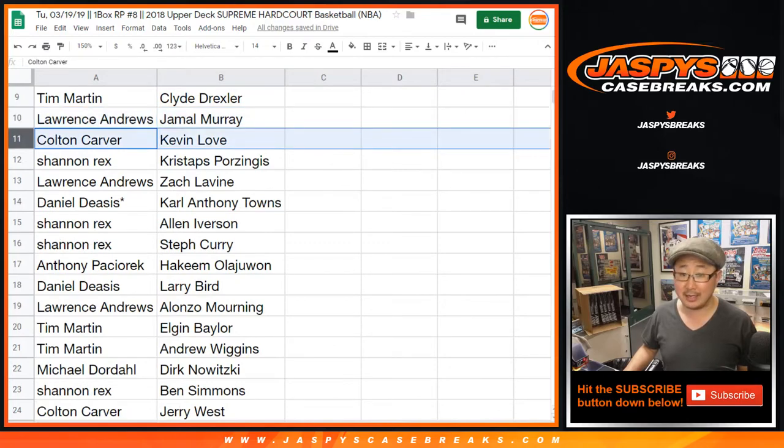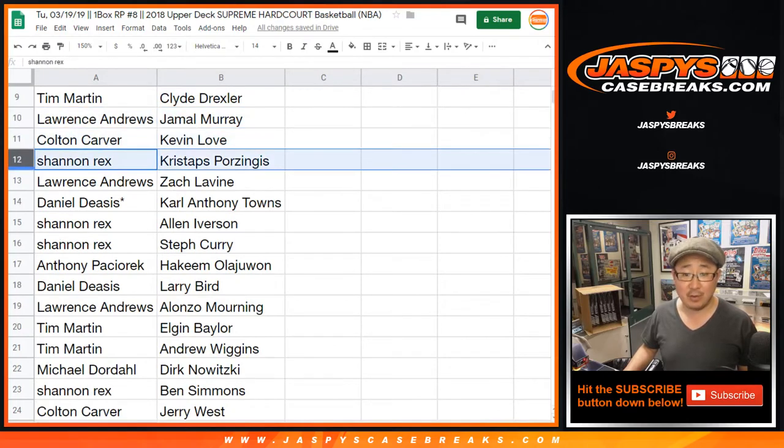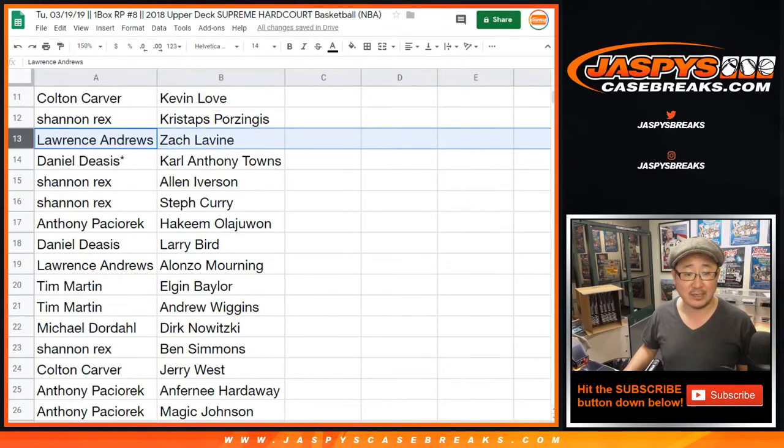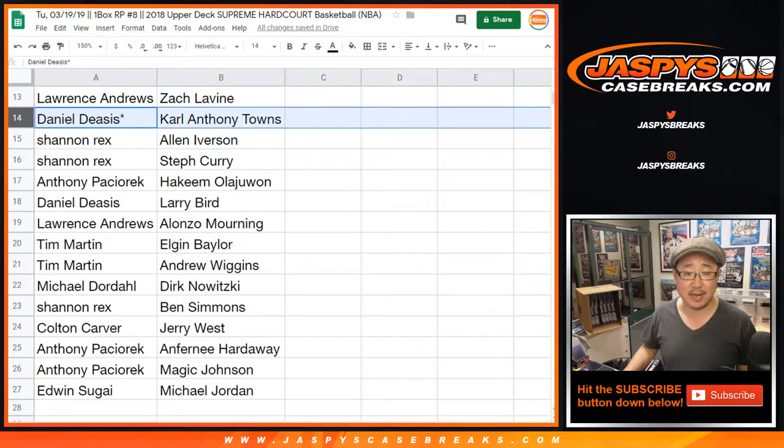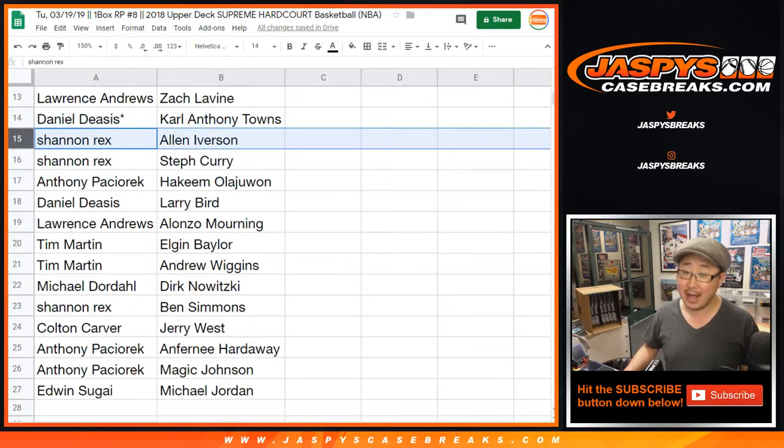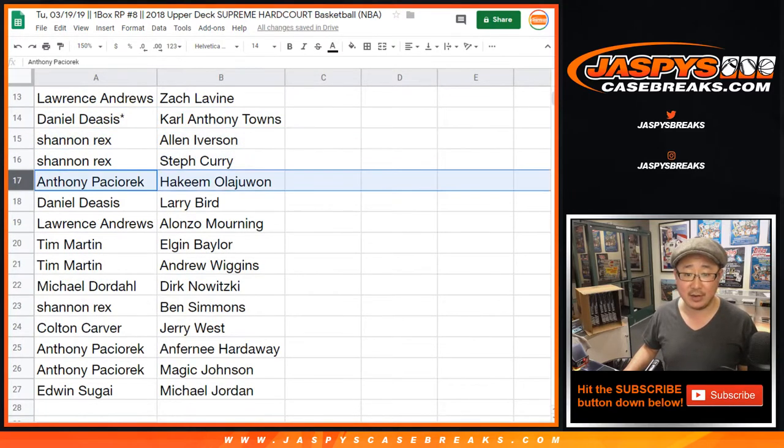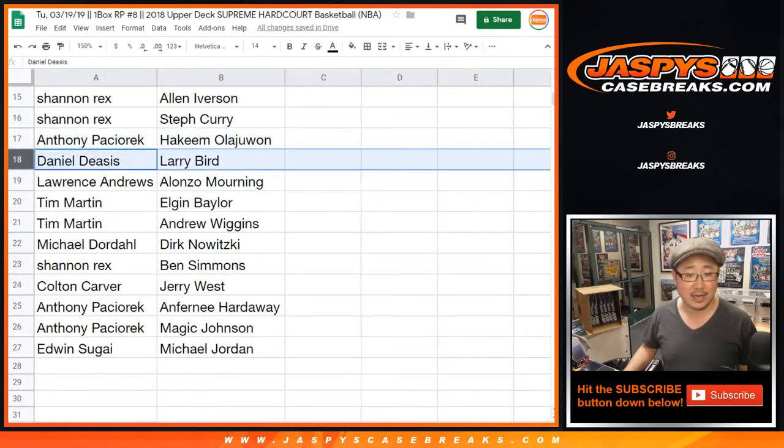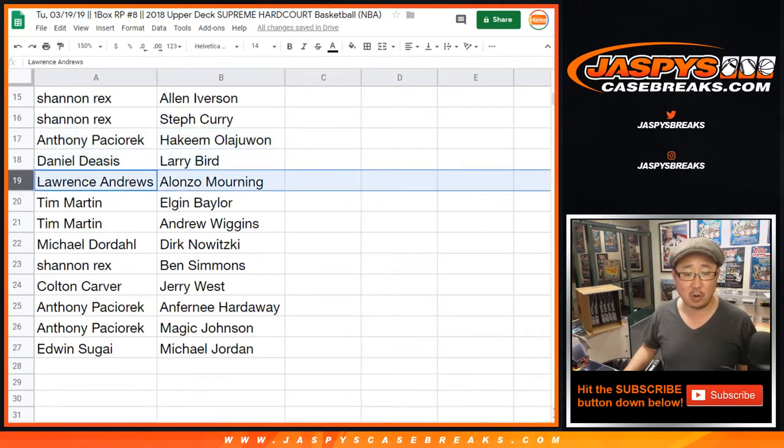Colton Kevin Love, Rex with Kristaps Porzingis, Lawrence Zach LaVine, Daniel with Karl-Anthony Towns, Last Bot Mojo, Rex Allen Iverson and Steph Curry. Nice. Anthony with Hakeem the Dream Olajuwon, Daniel with Larry Bird, Lawrence with Zoe.